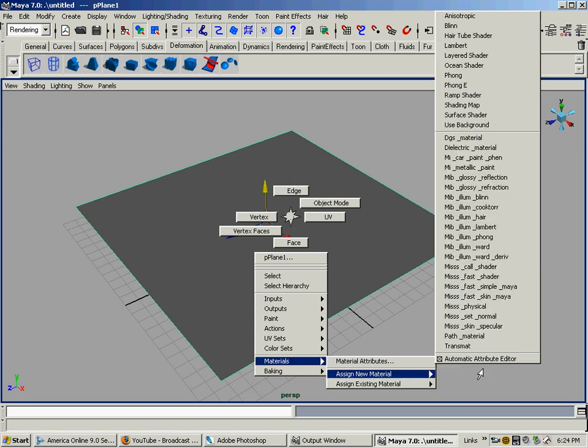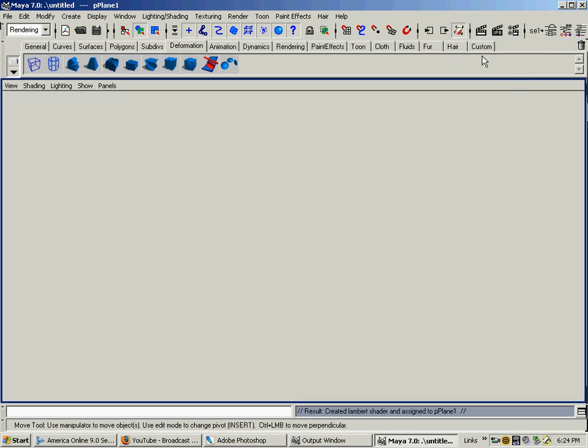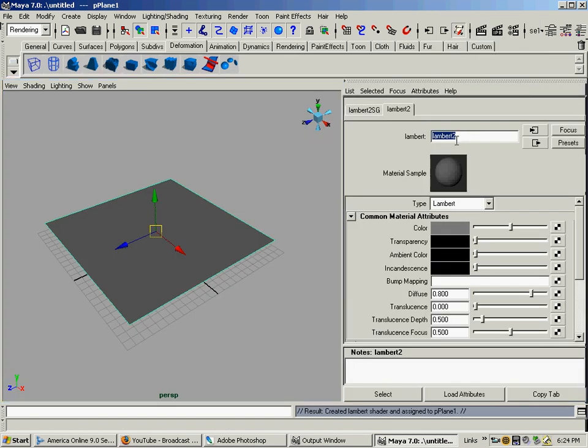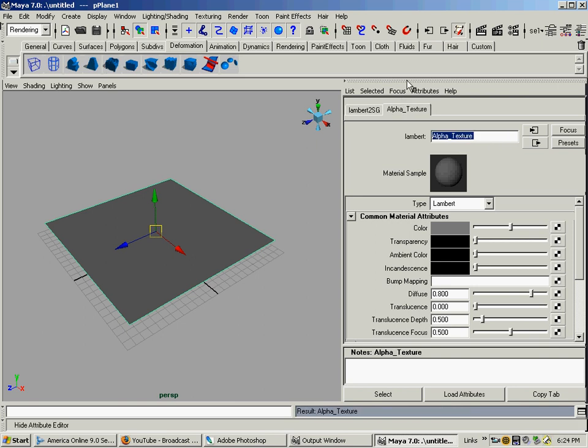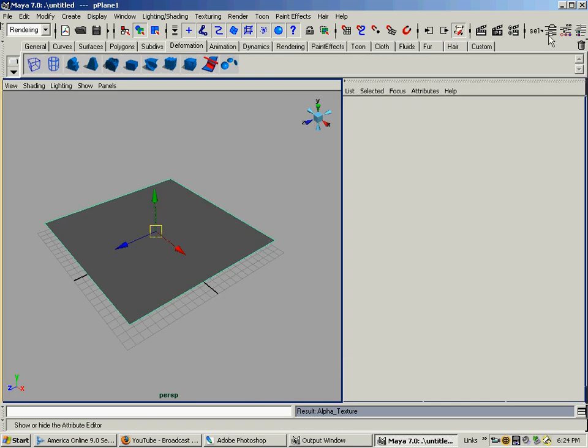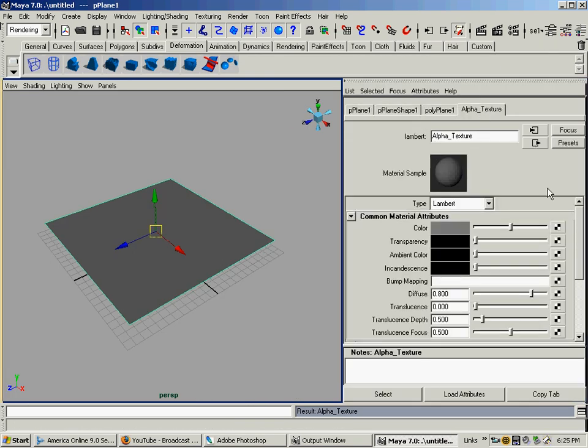I'm going to put basically just another Lambert, another dull shader. The Attribute Editor is going to open, and I'm going to call this 'alpha texture' because this is the material I'm going to use. Now I'm going to select my material attributes where it says Color, go across to the checker boxes – that's how you map an image into the color channel. When I click that, I want to do a file.